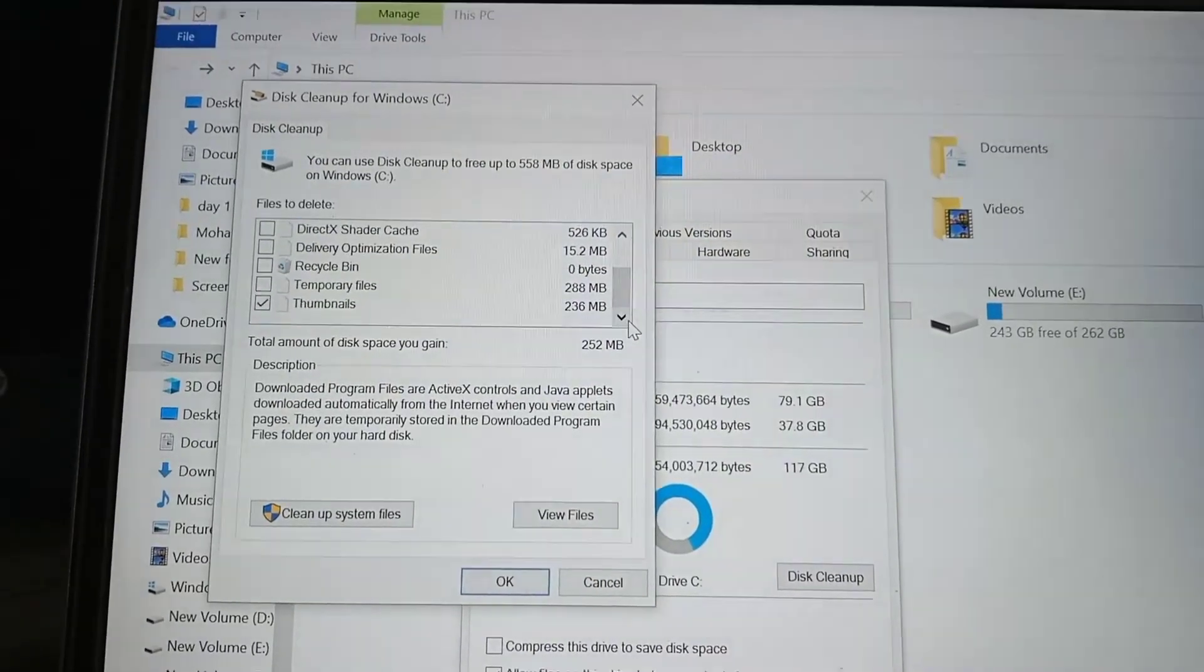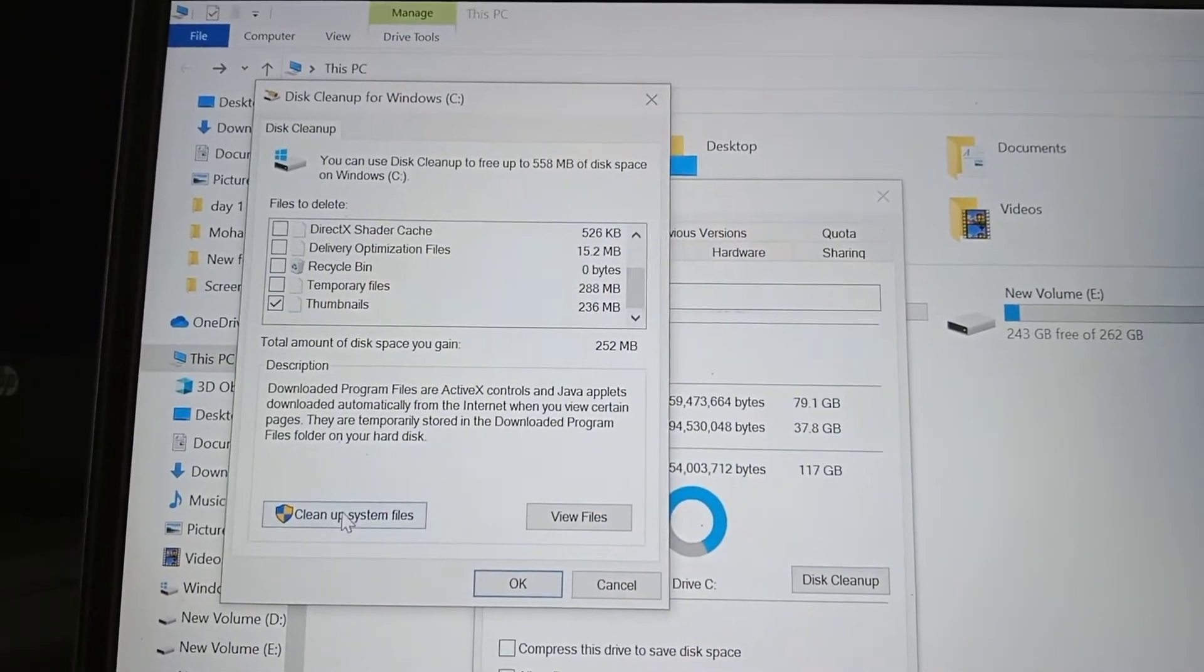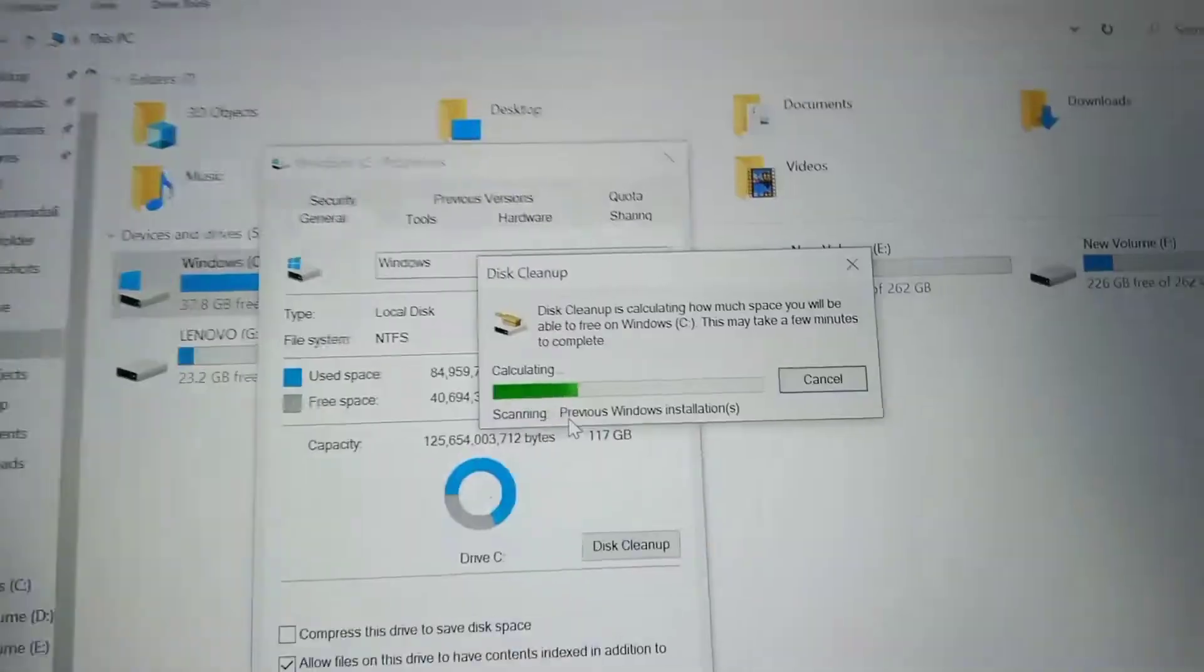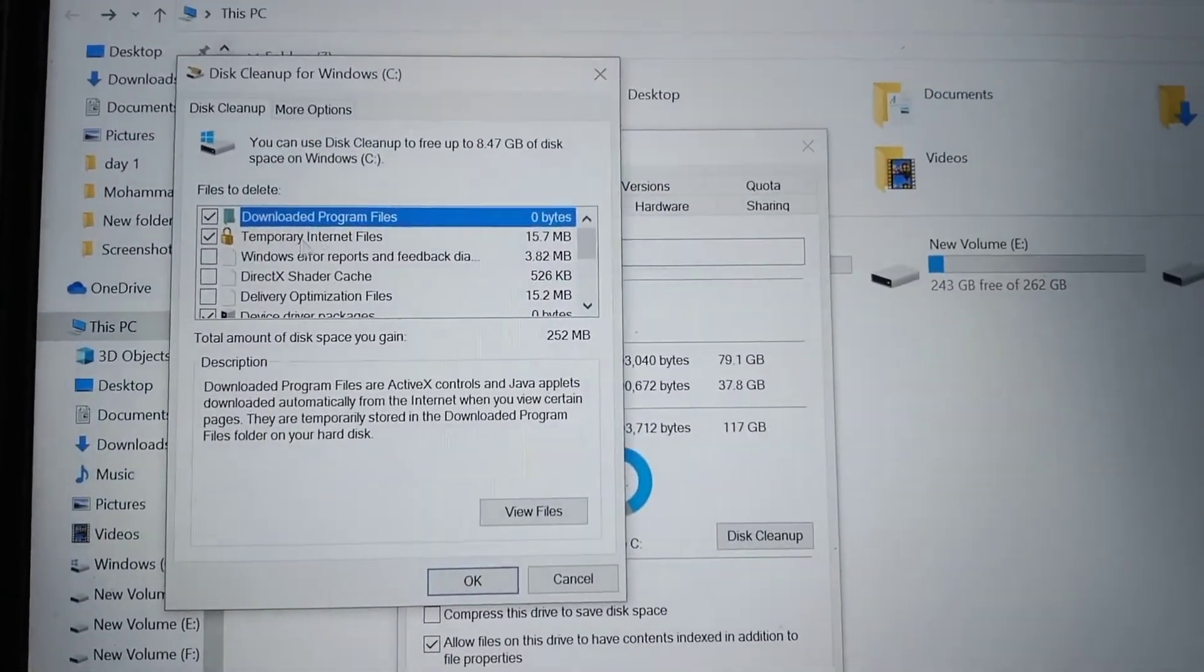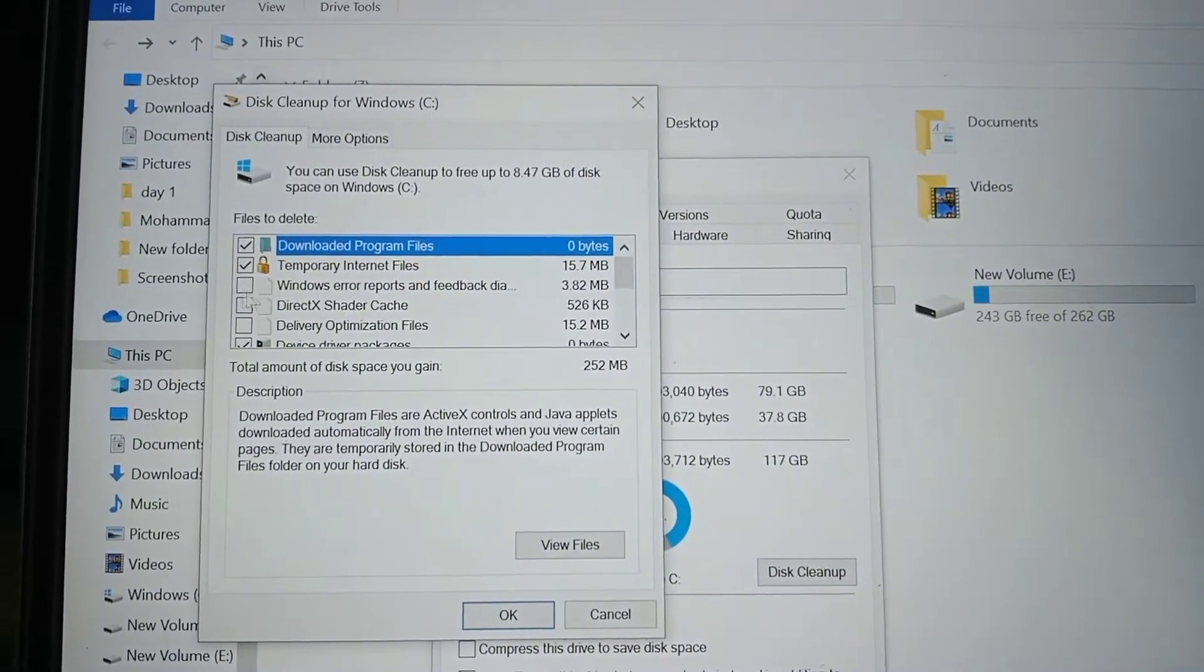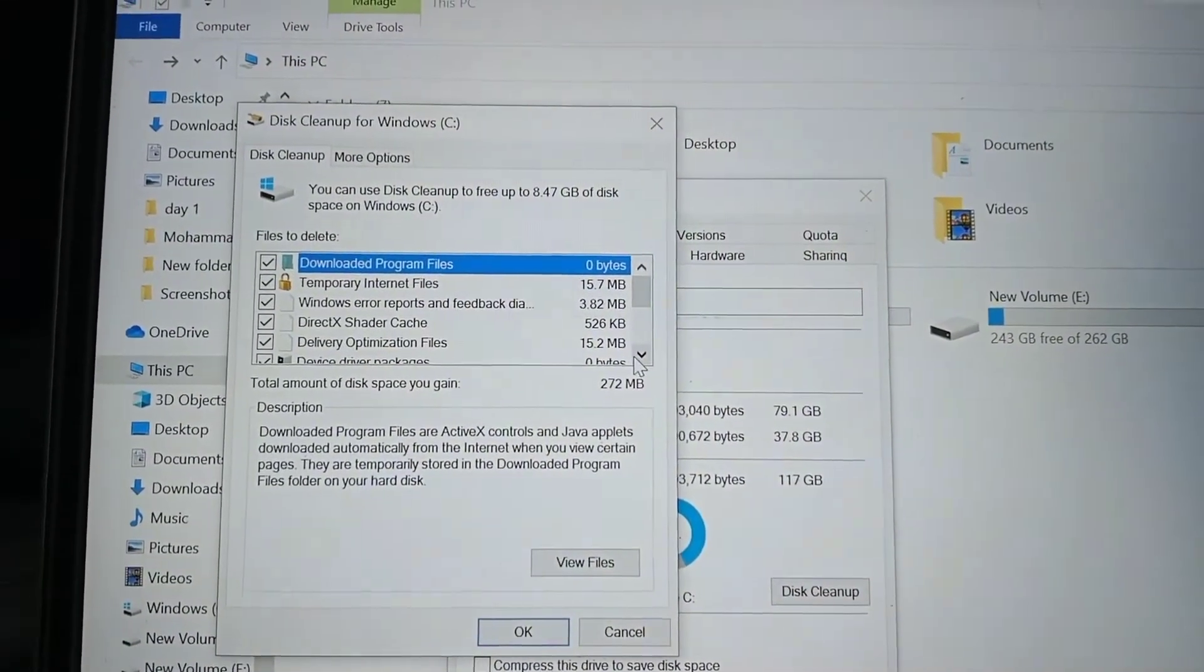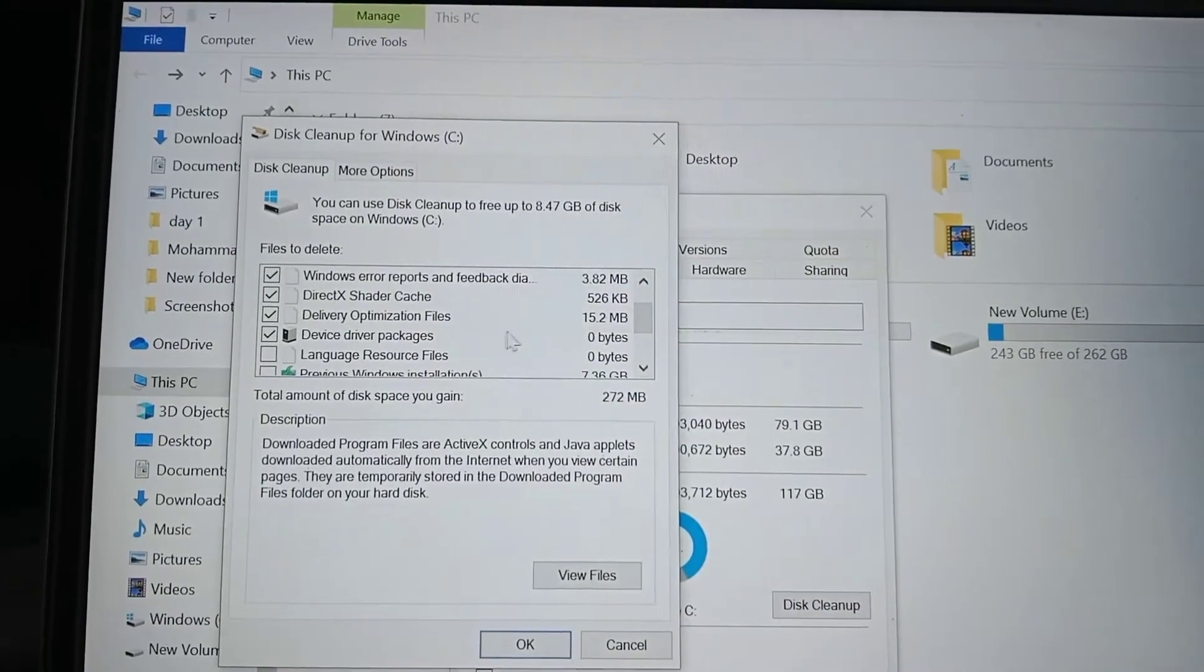Here you see a lot of checkboxes. You have to check all the checkboxes.